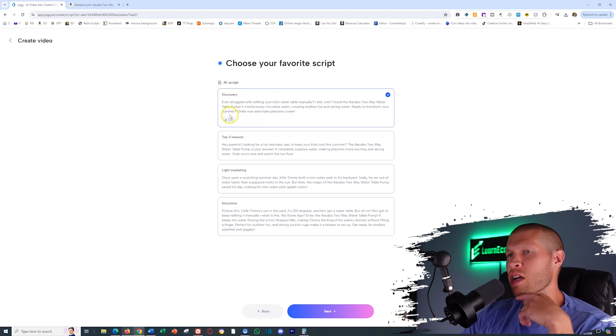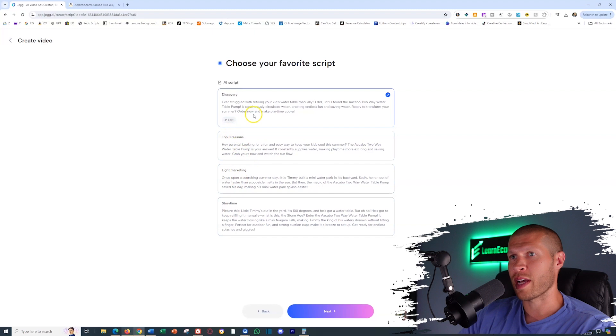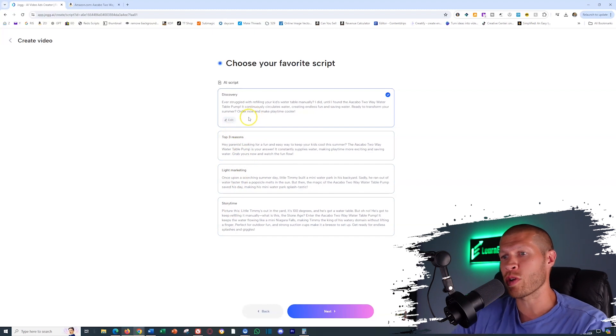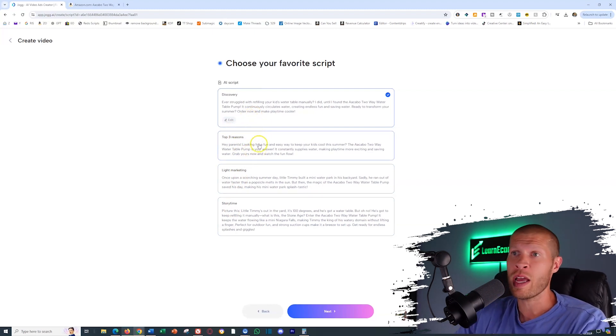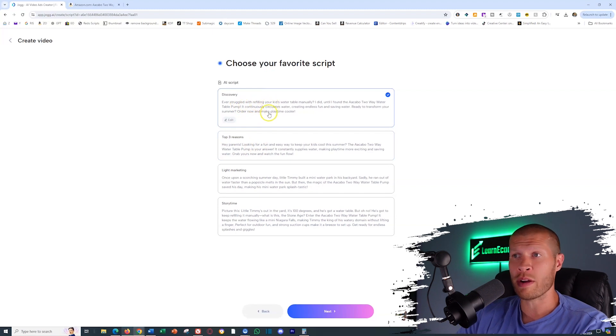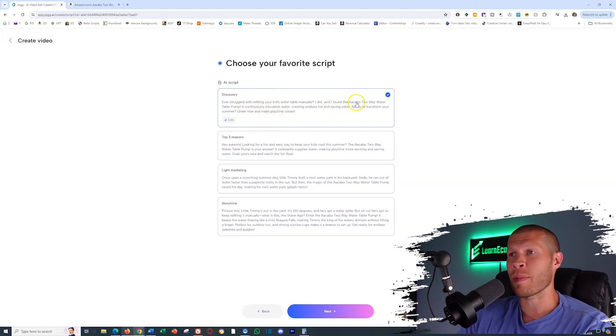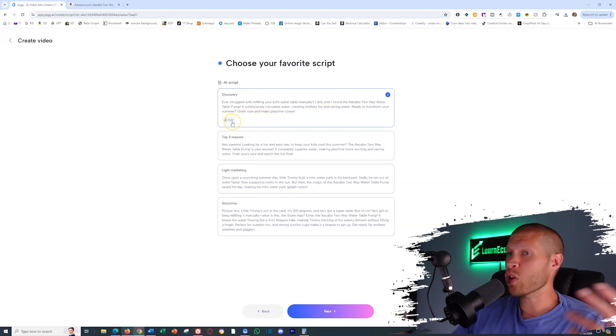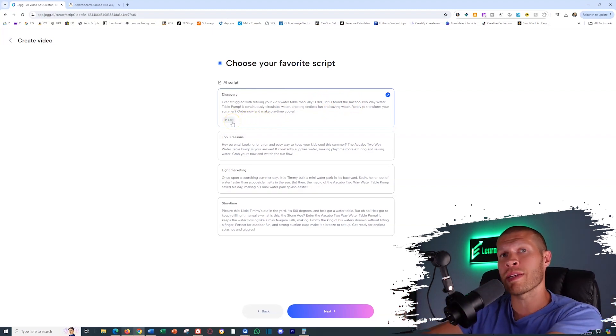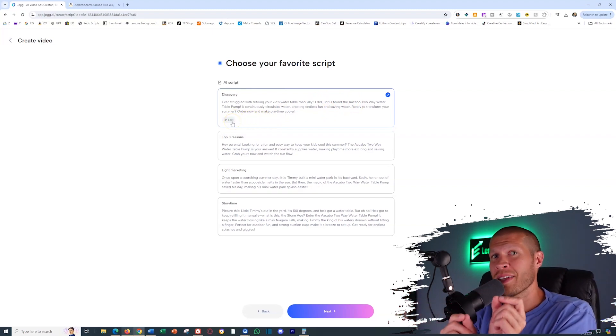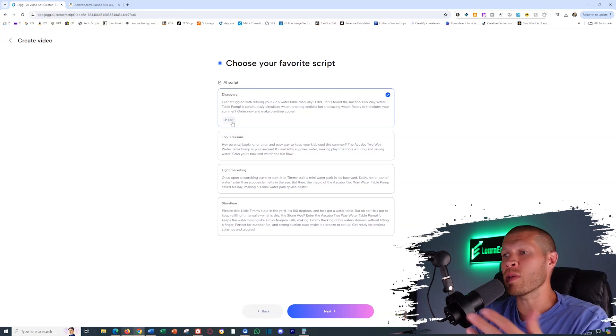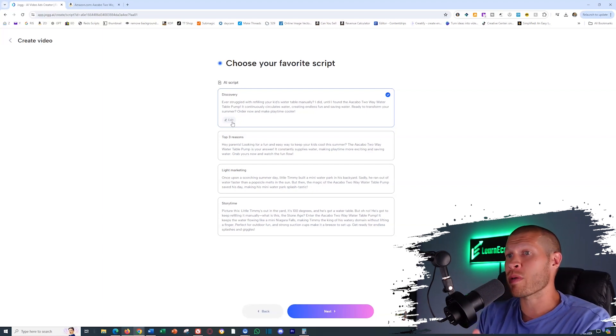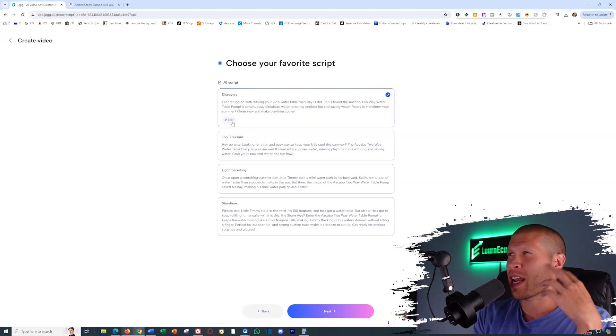So discovery, one, top three reasons, light marketing or story time. Let's check them all. You could always generate more if you wanted by going back and regenerating, but let's check these out. Ever struggled with refilling your kid's water table manually? I did until I found this. So I always delete the brand name out of a script if I like it. Also, most of the time I'll go in and I'll edit a script myself manually slightly.